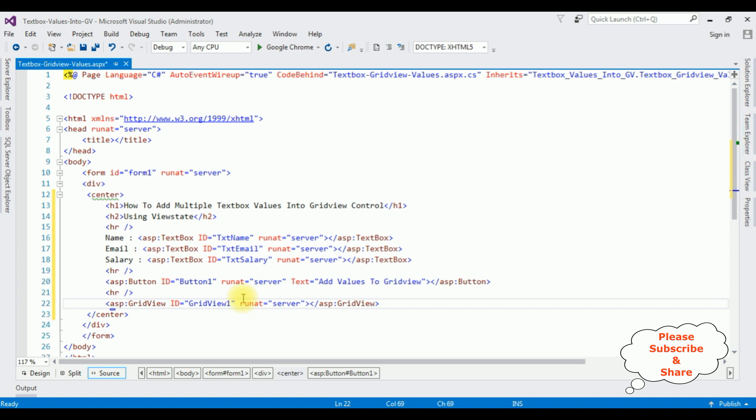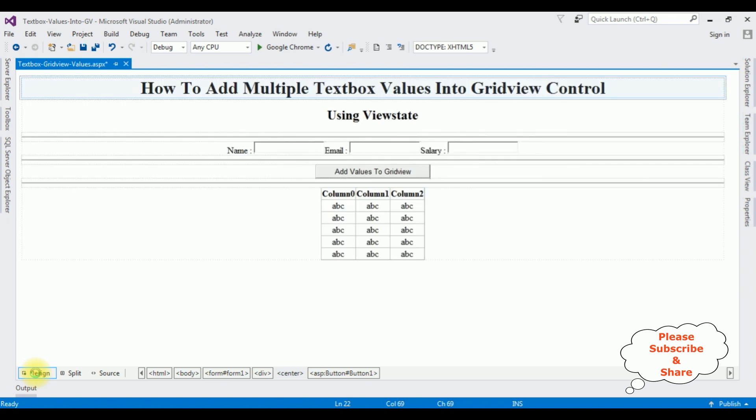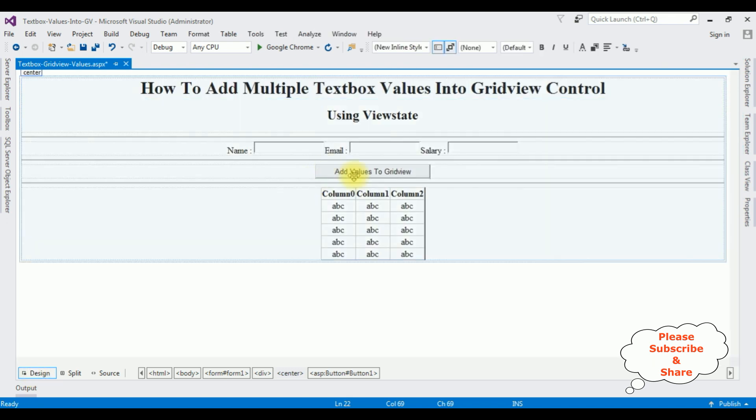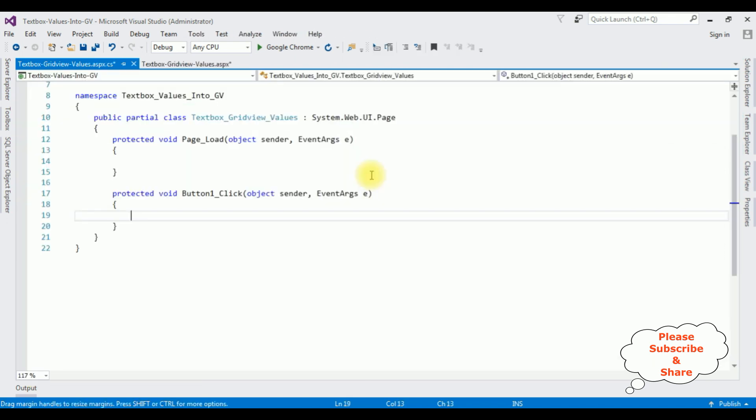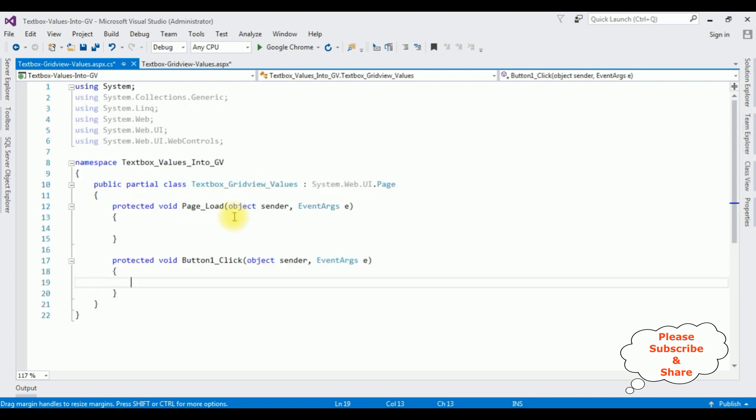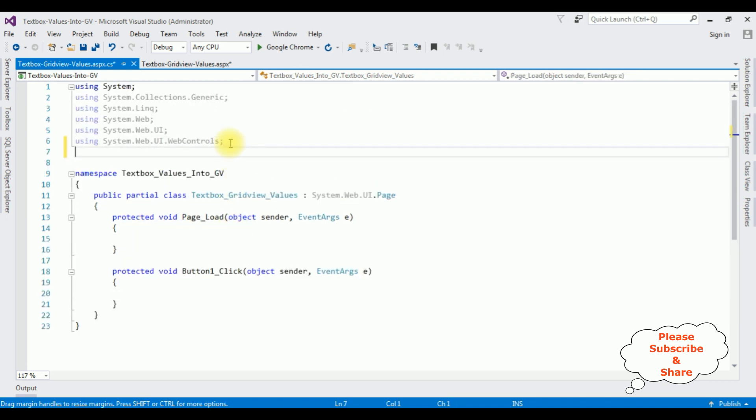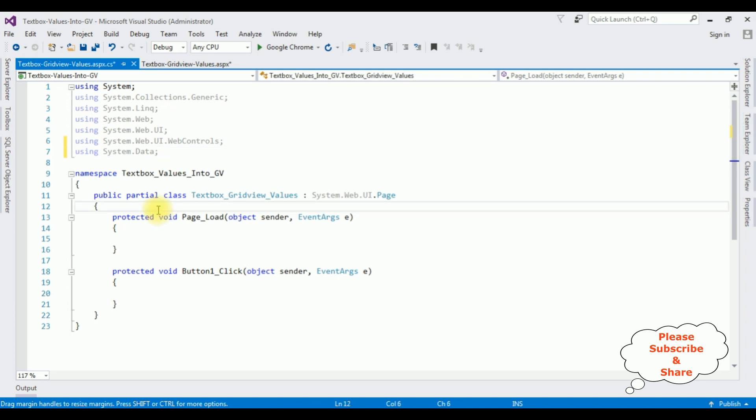We have just finished the designing part. Now switch to the design mode. Double click the button control. And here we got the button click event. Now in this code behind, the first thing I am adding the namespace using System.Data.